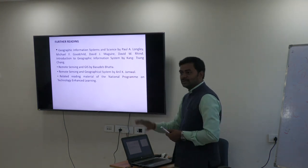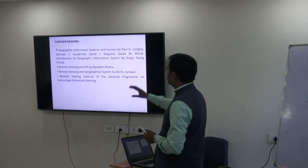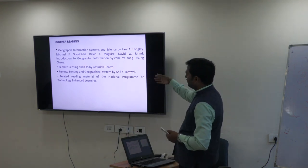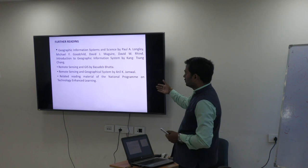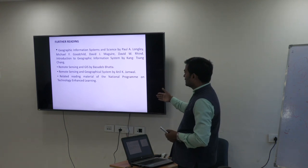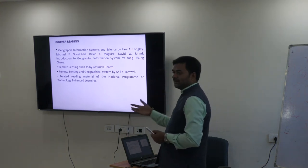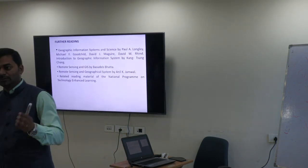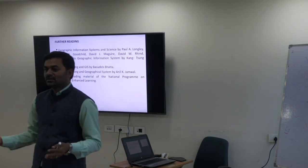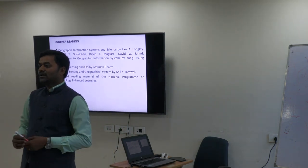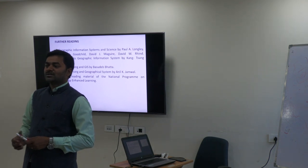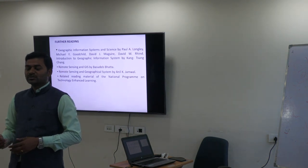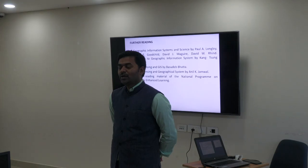For reading, the book 'Geographical Information Systems and Science' by Paul and others is available in the reading material. There are many more books you can go through. Your reading material is a good book for examination preparation. Now, we have a question and answer session — you are most welcome with any doubts.